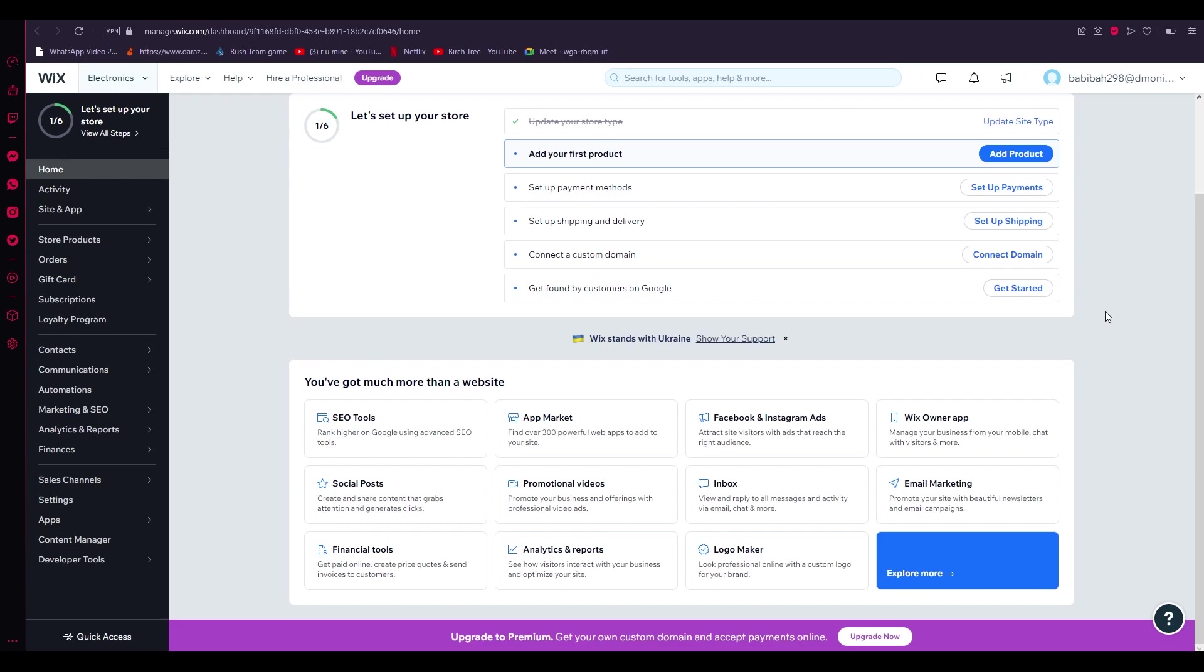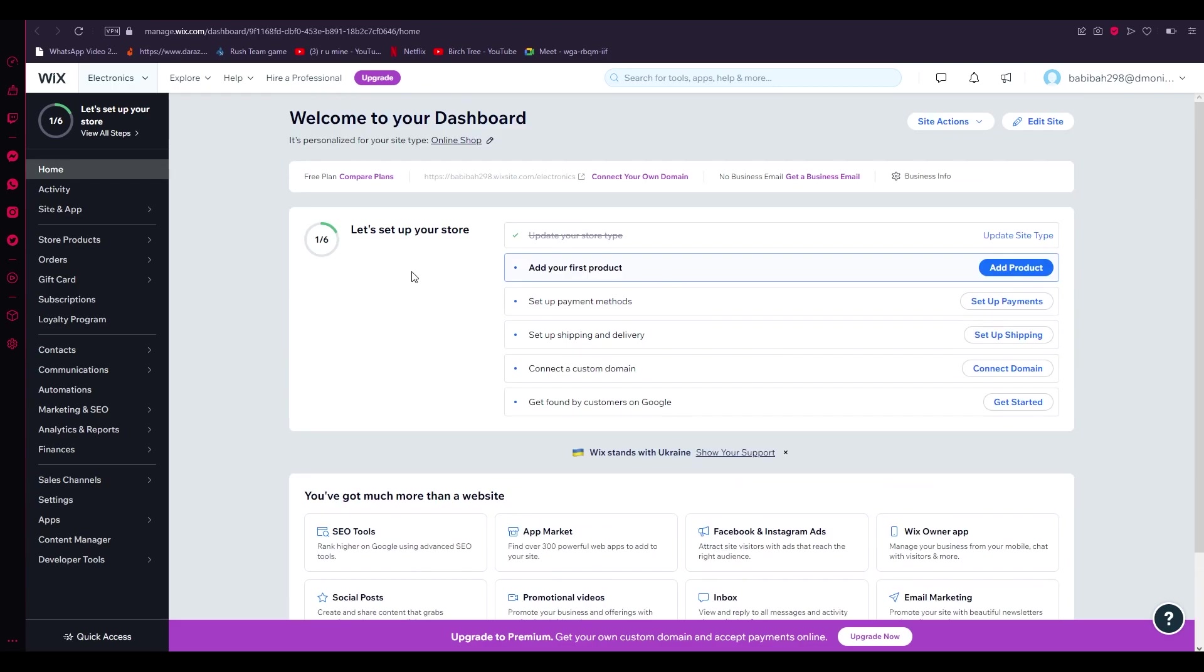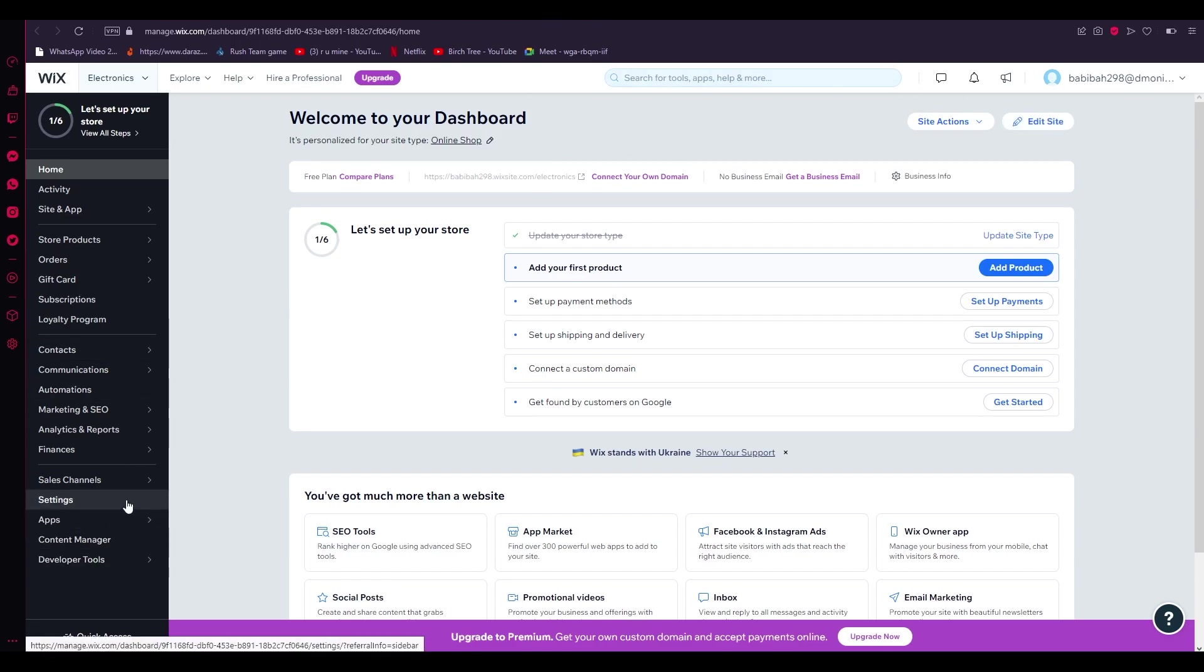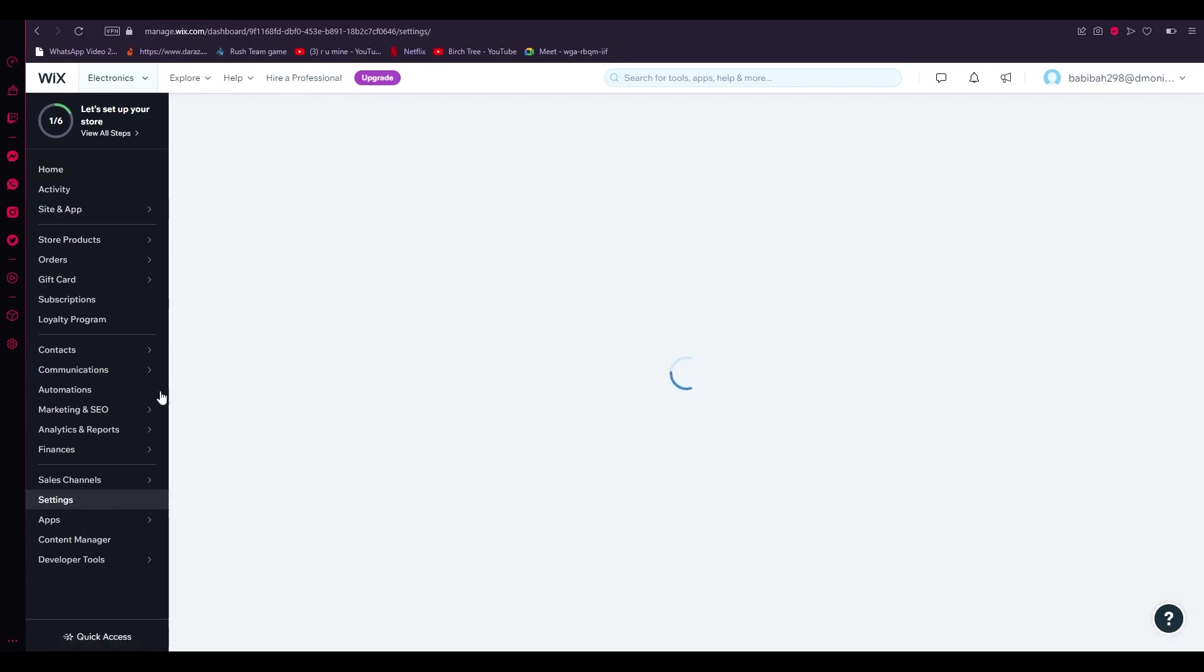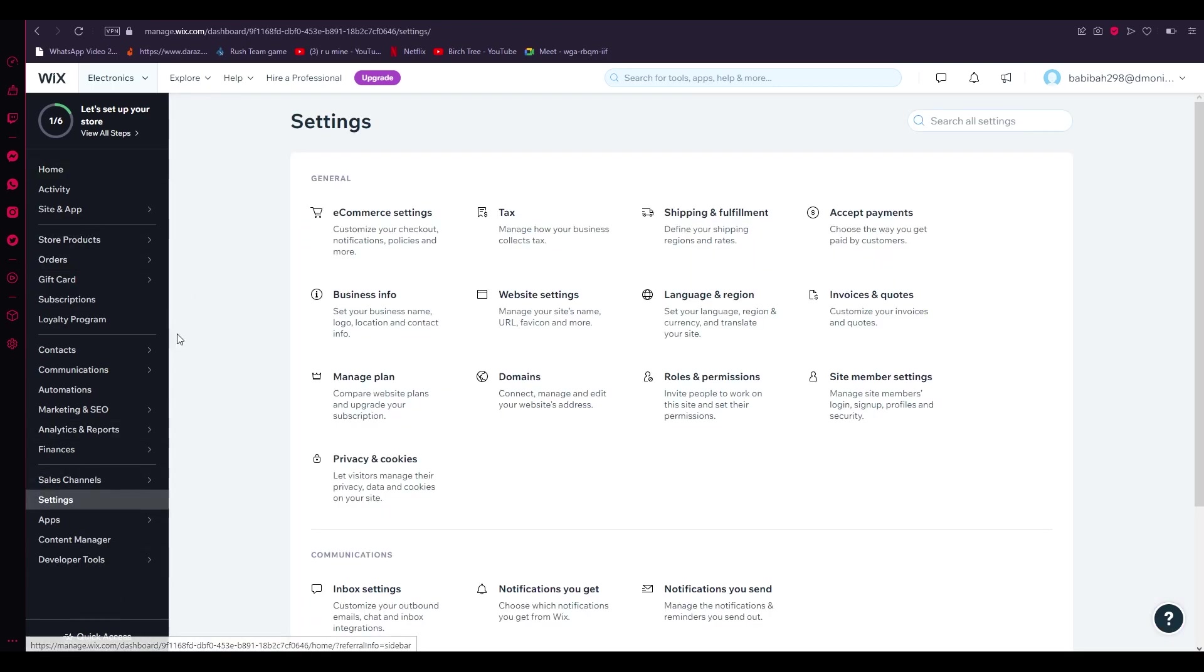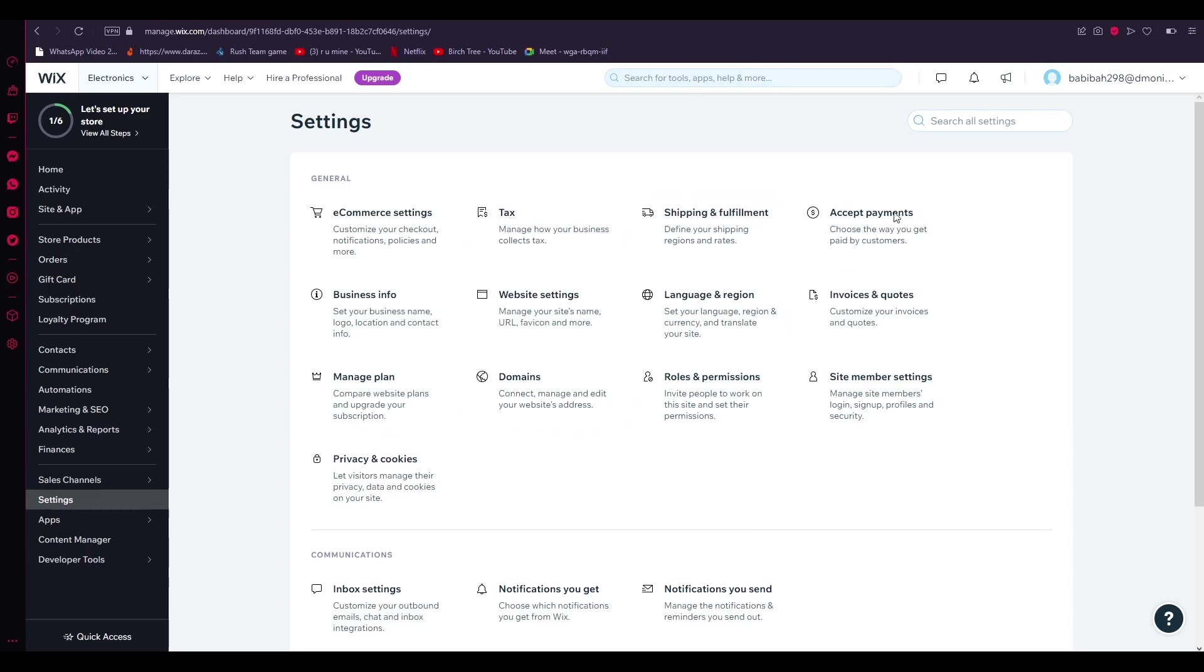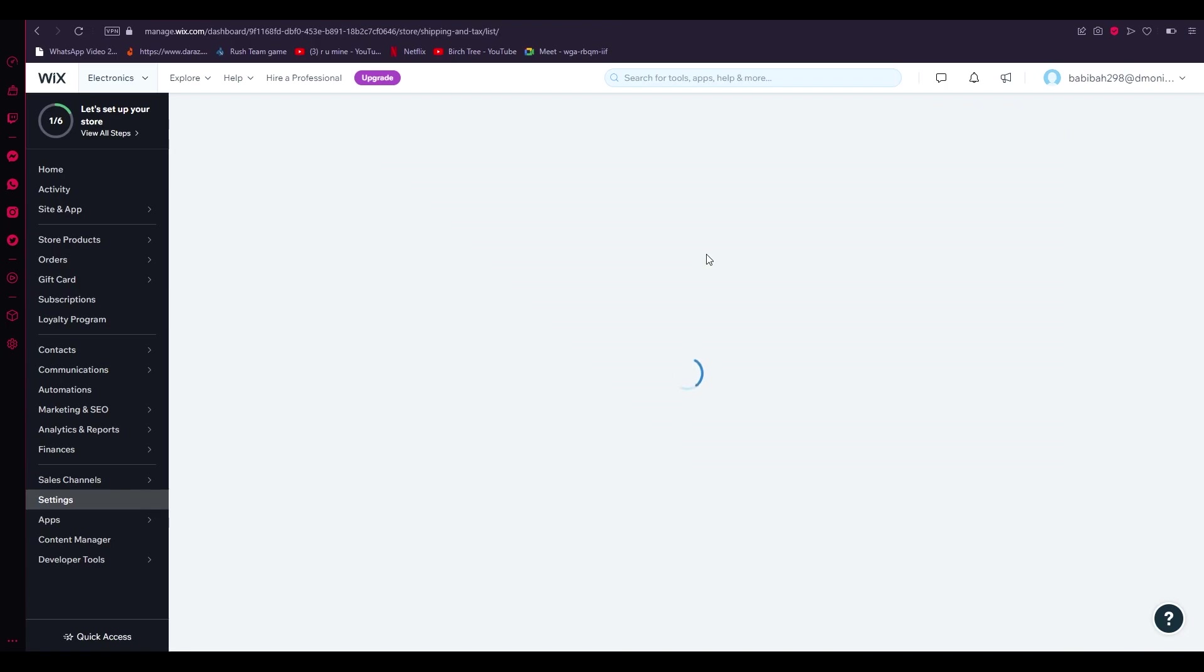Once you're familiarized with the Wix dashboard, what you're going to want to do is first of all create a website for yourself. Once you've created a website, you're going to come down here and click on Settings in the left hand side. Once you've clicked on Settings, you're going to come to the feature where it says Shipping and Fulfillment, which is right here. Define your shipping regions and rates.